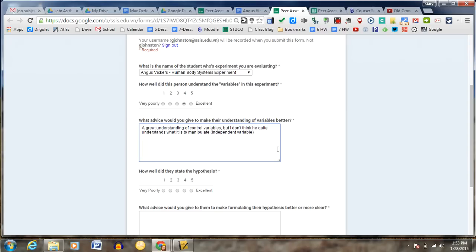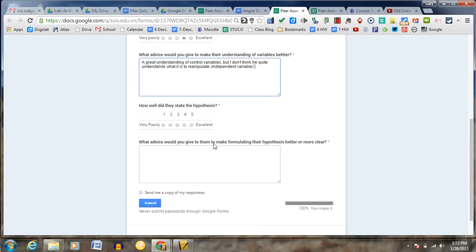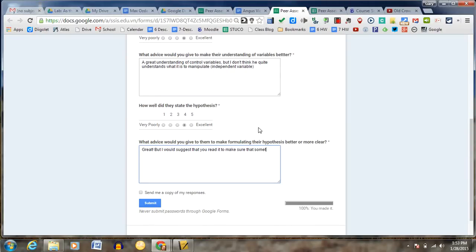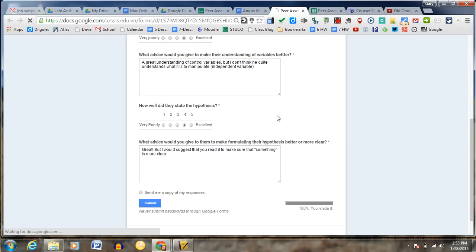How about the suit hypothesis? I'll say, great. But I would suggest that you read it to make sure that something... Maybe that's where it's something is more clear. So now that I've done that, I'm just going to submit.